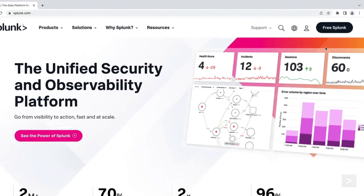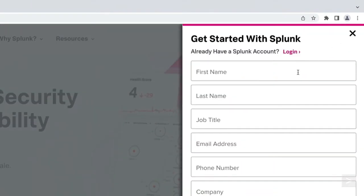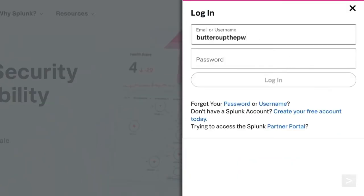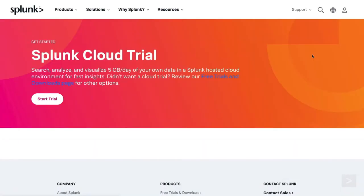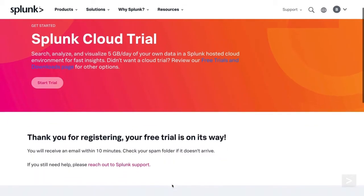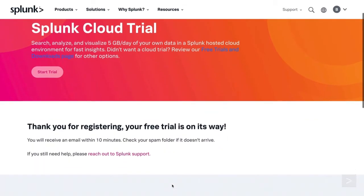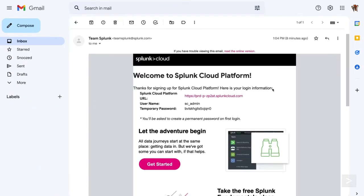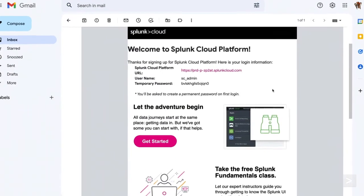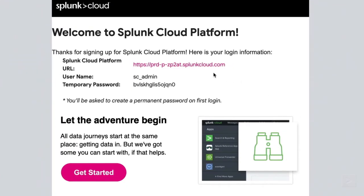From the Splunk.com homepage, we click the Free Splunk button. We are asked to log in or create a Splunk account. Clicking Start Trial displays a confirmation message that you have registered for a free trial and that you will receive a confirmation email within 10 minutes. You will receive an email with a link to your login information for your Splunk Cloud trial, which contains a URL, username, and temporary password.